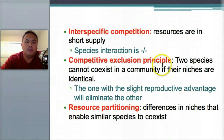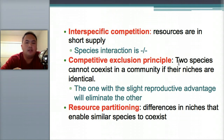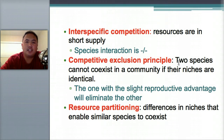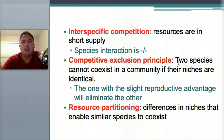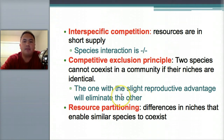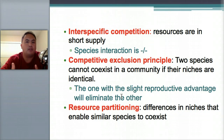Competitive exclusion is the principle that two species cannot coexist in a community if their niches are identical. A niche means a special job or fit for a species. If they're identical, competitive exclusion means if two species have the same wants or jobs, one of them will eventually die off.